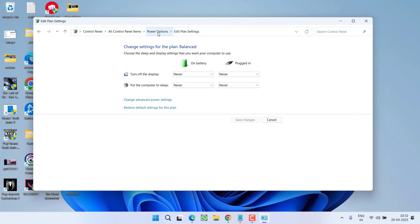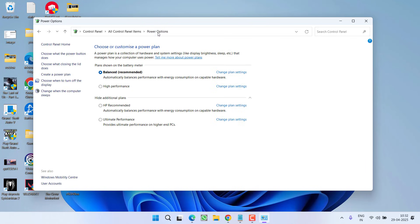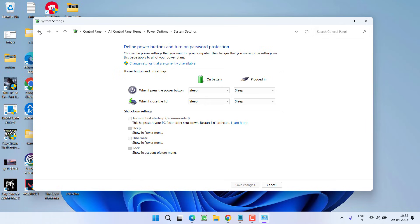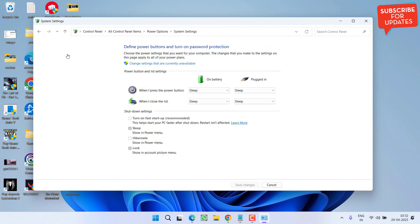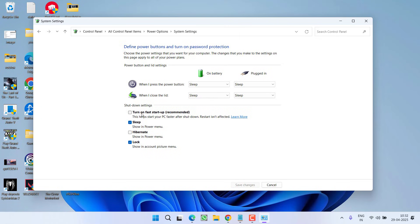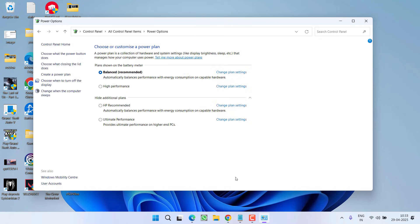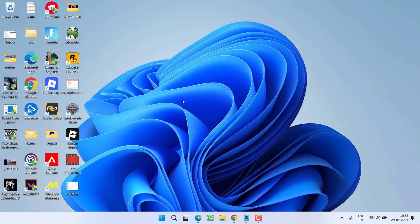Now again click on this power options and from the left pane click on choose what power button does, and from here click on change settings. If you have turned on this fast startup, turn it off, then hit save changes. Now restart your PC and check if the issue has been fixed or not.